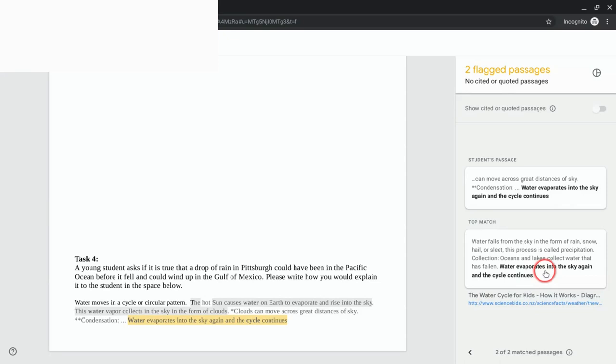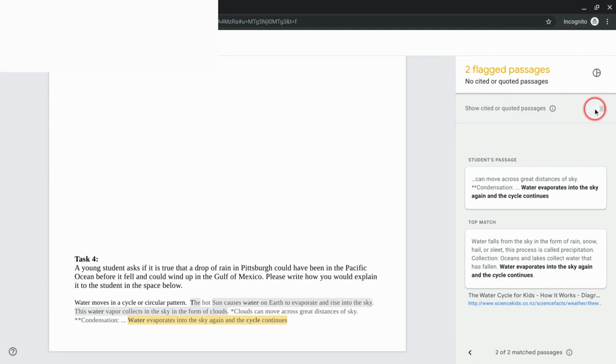And also take note it does say no cited or quoted passages, so if the student is copying and pasting but then citing it or quoting it then that shouldn't be flagged although there's a little button here to show cited or quoted as well.